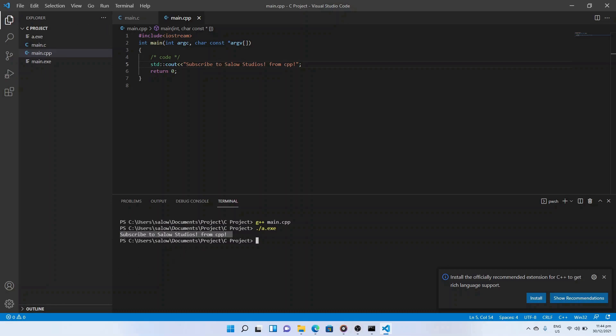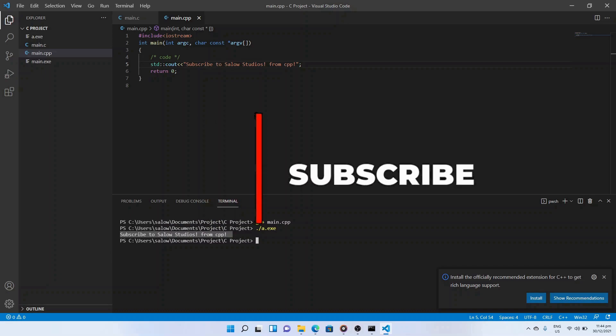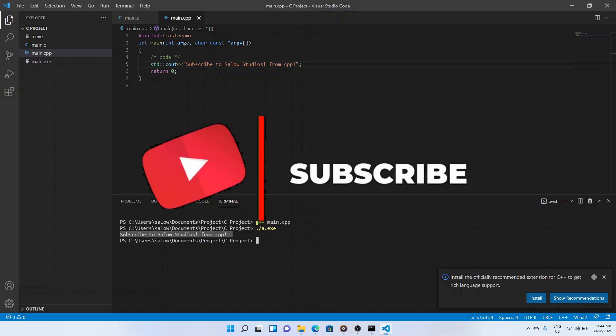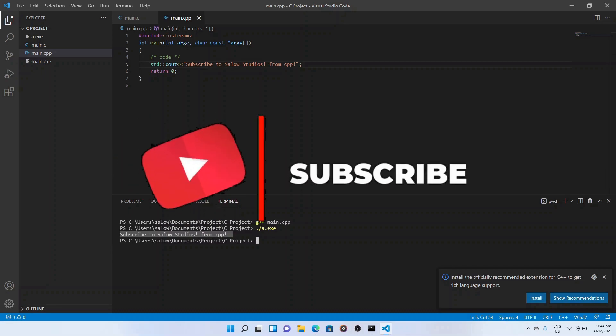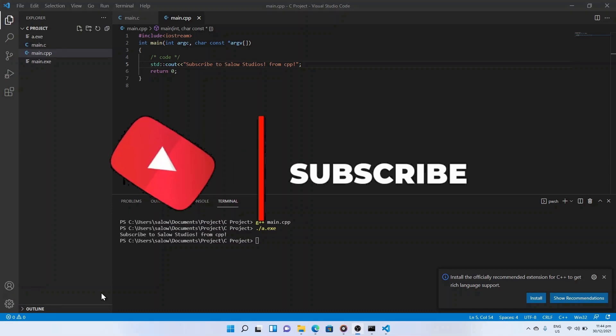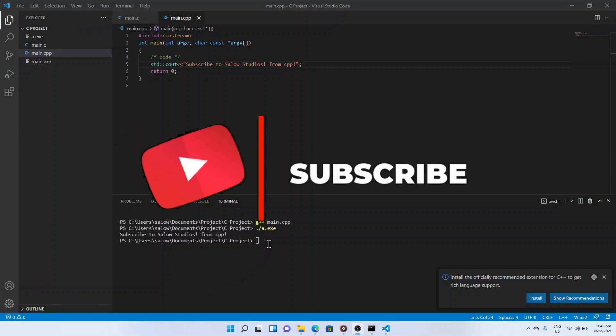Hope this tutorial was helpful. Leave your suggestions or questions in the comments below. Do like, share, and subscribe to our channel. Thanks for watching — see you in the next tutorial video.